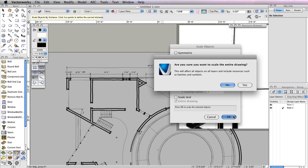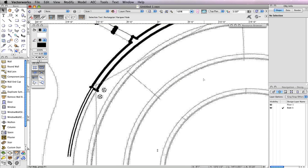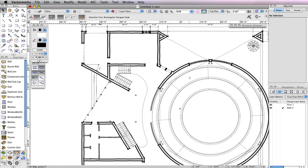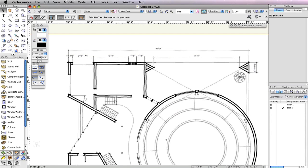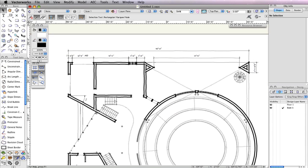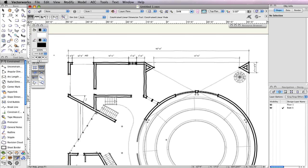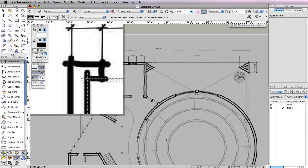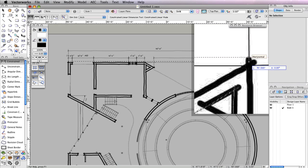Answer Yes to the next dialog, since we need to scale the entire drawing. Now, if we use the Constrain Dimension tool from the Dimms and Notes toolset, and measure the same distance again, it comes out to be 90 feet. This means any new object we draw will be at the correct scale as well.